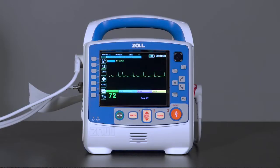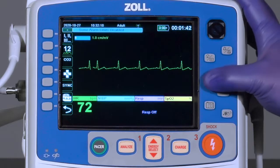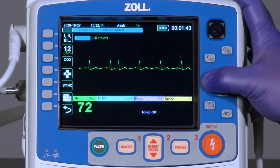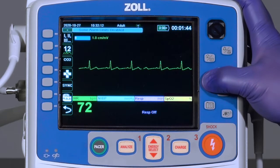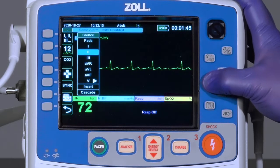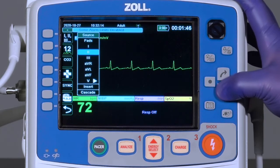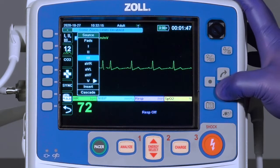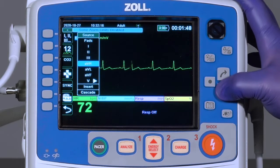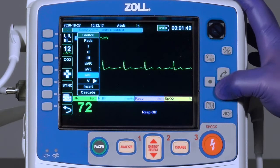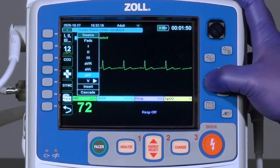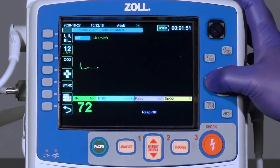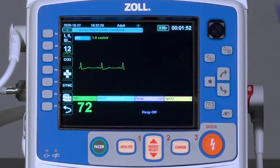An optional way to change lead view is to highlight the lead using the navigation keys, pressing the select button, and selecting an alternate lead view from the drop-down list of available lead views.